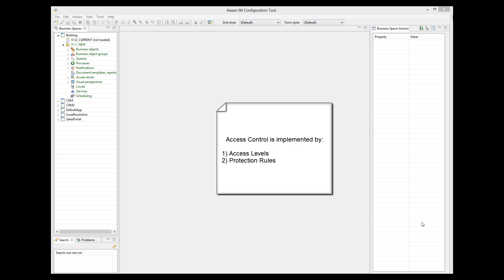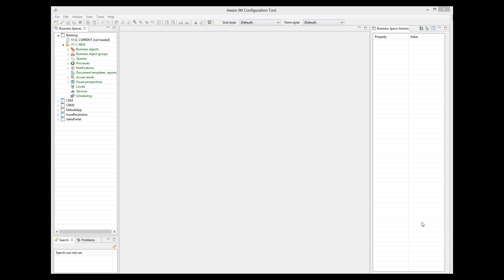Let's talk about access levels first. Access levels roughly correspond to user roles. For each access level or role, you can define access restrictions — that is, you can limit access to business objects, attributes, queries, processes, and other elements in Aware.i.am.